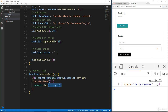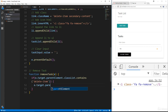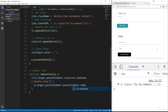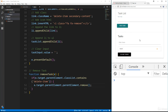When we click, we want to remove the whole li, not the icon or the a tag. If we're clicking on the icon, its parent is the a tag, and the parent of that is the li. So we say e.target.parentElement.parentElement.remove() to get to the li and remove it.